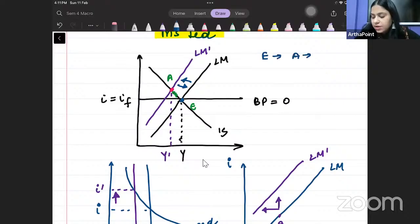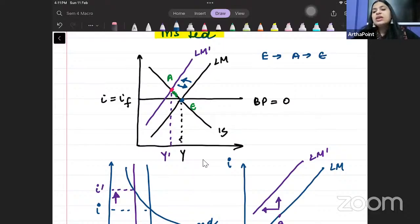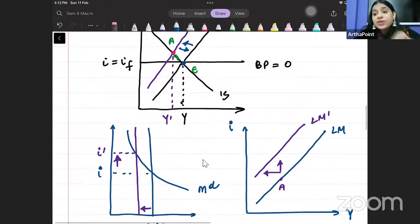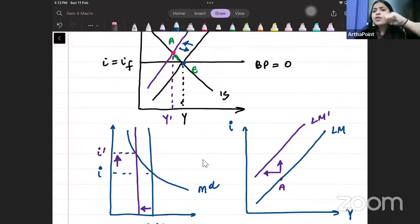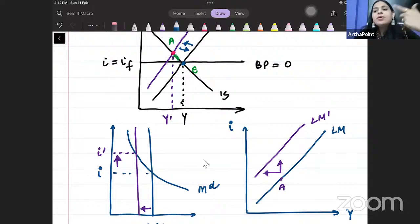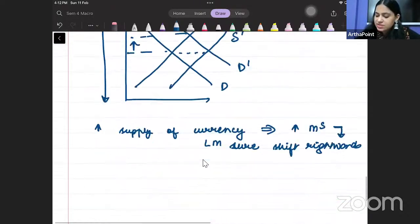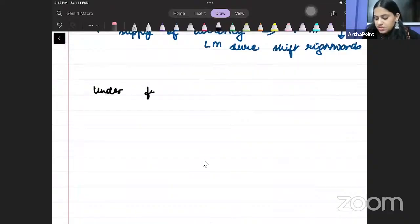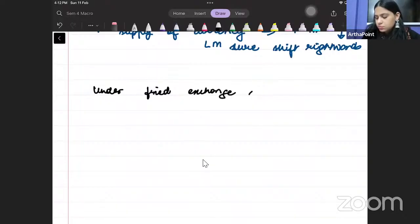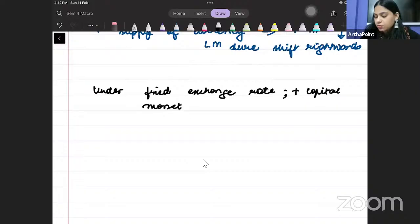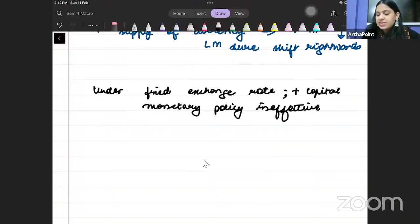The LM curve which had shifted backwards will shift rightward again, and we will move back to point E. So we start from E, go to A, and come back to E. The output has not changed — we are back at position one. That is why we say that monetary policy is ineffective. Under fixed exchange rate plus perfect capital mobility, the exchange rate must be held constant, and the only way to do that is to increase money supply back again.